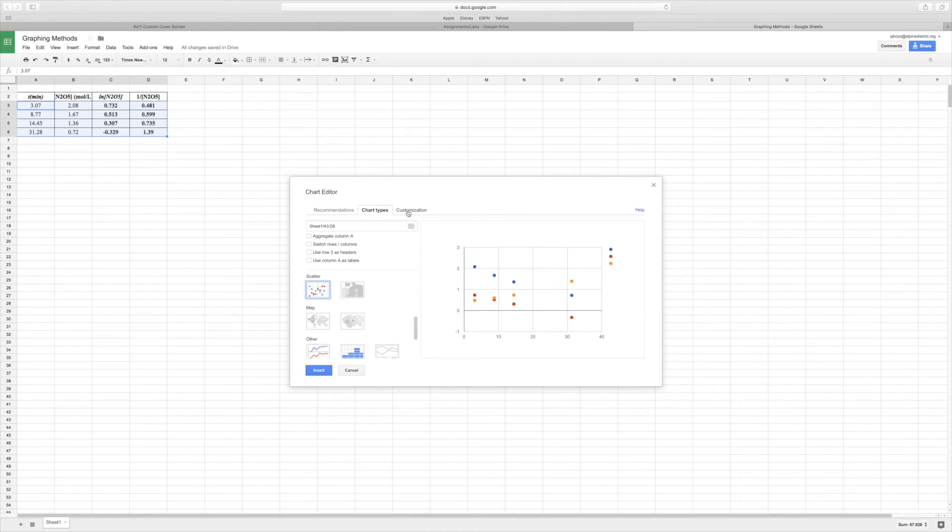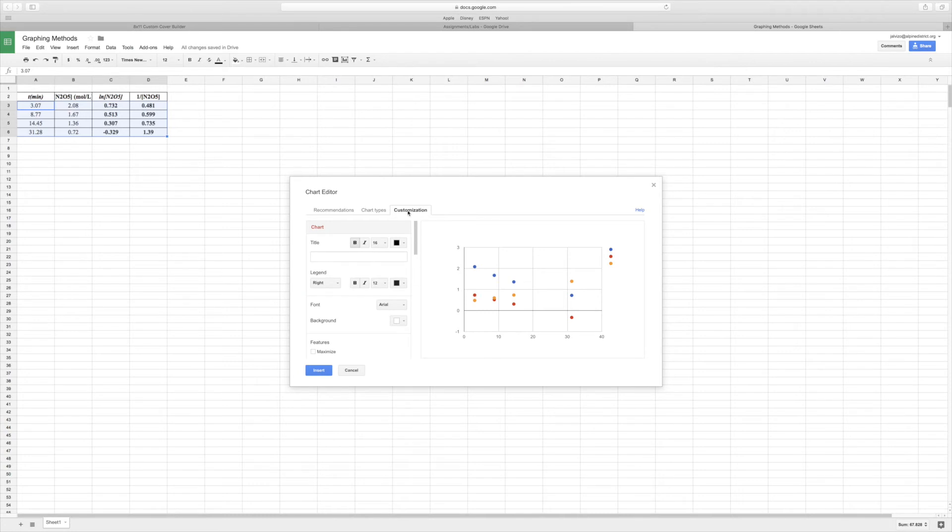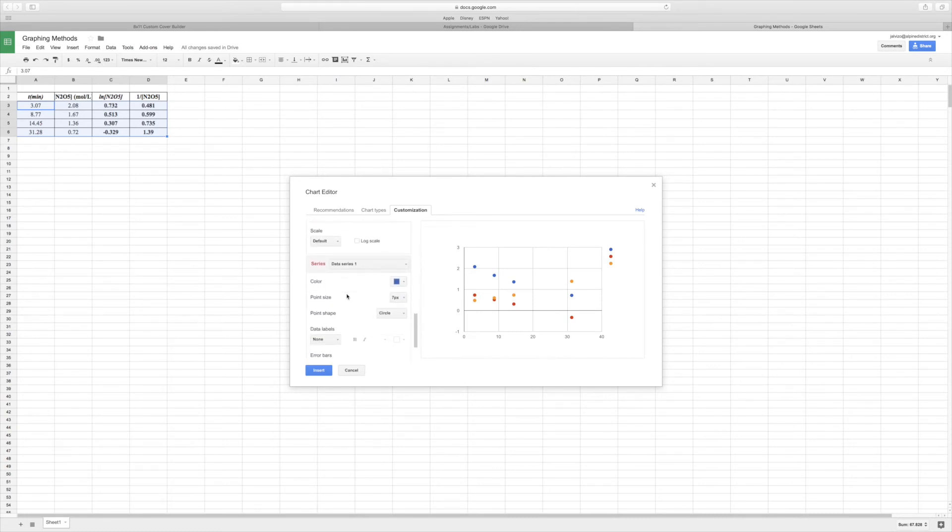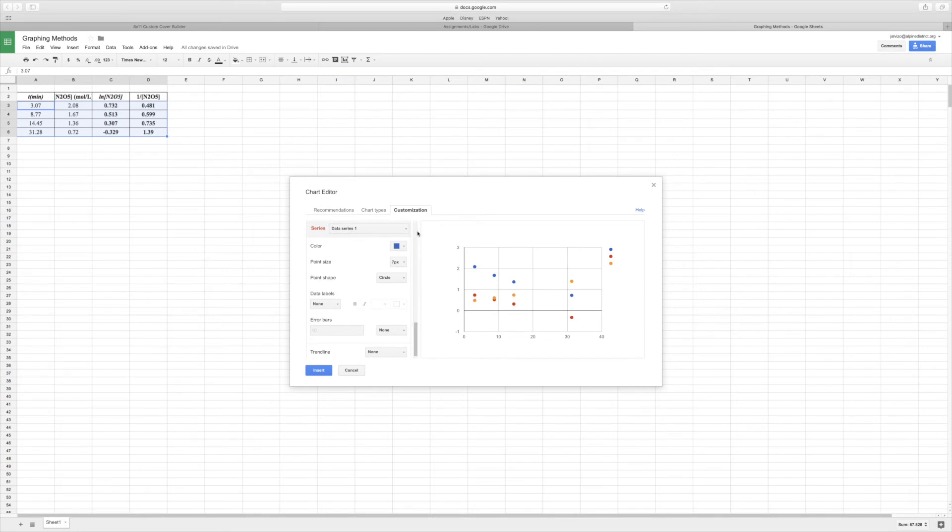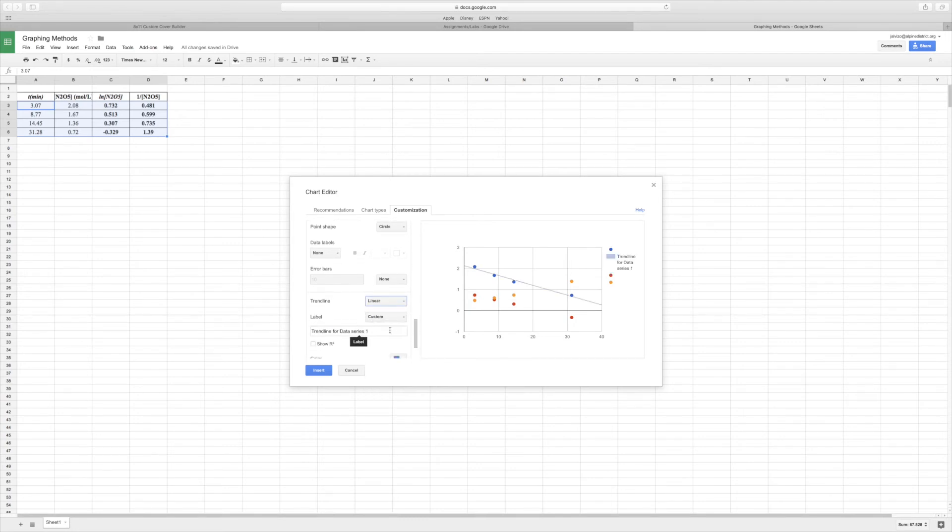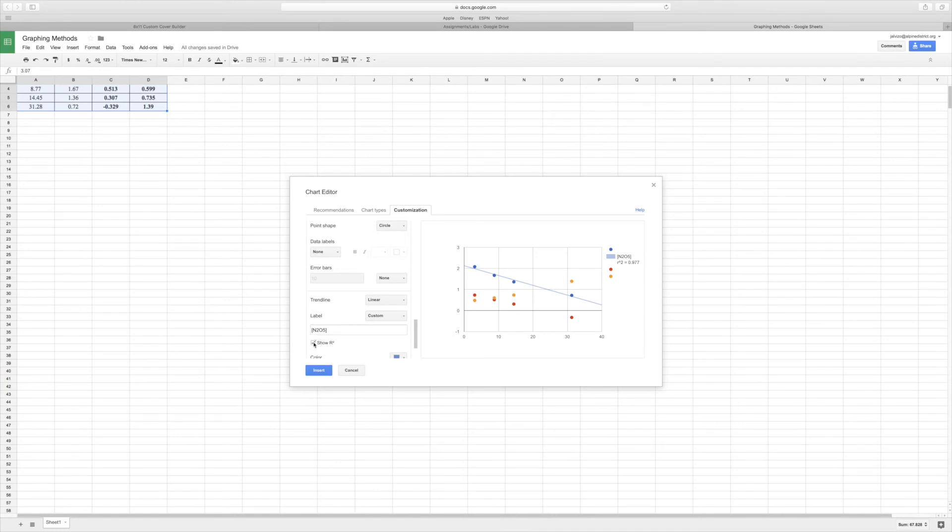All right, then we're going to go to our customization here to help us verify which ones are straight. Give yourself a title here if you want. We're going to scroll down here to where it shows our different data series. So right now, data series one, the blue dots. I'm going to go to Trendline and put a linear trendline on that. I'm also going to label it so I know which one it's for. So this is just for the concentration. And then I'm also going to show the R-squared value because that will help us determine how close to linear it is.